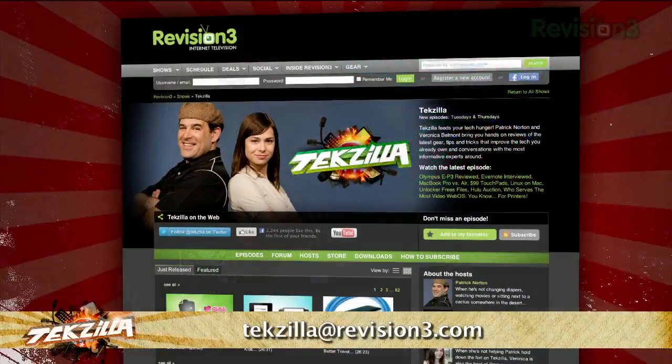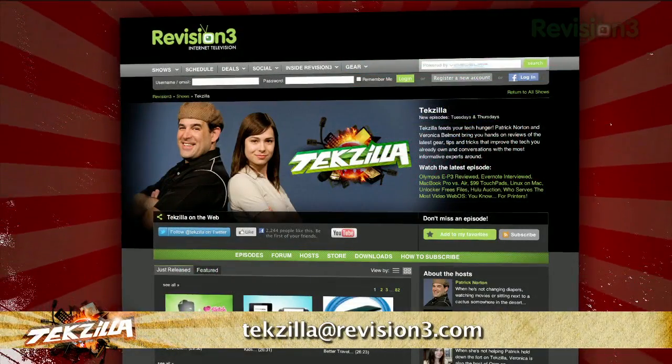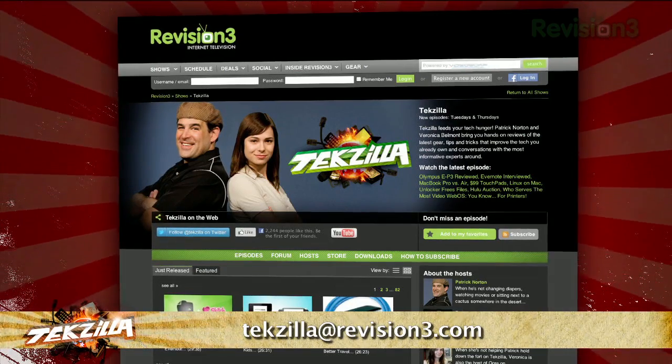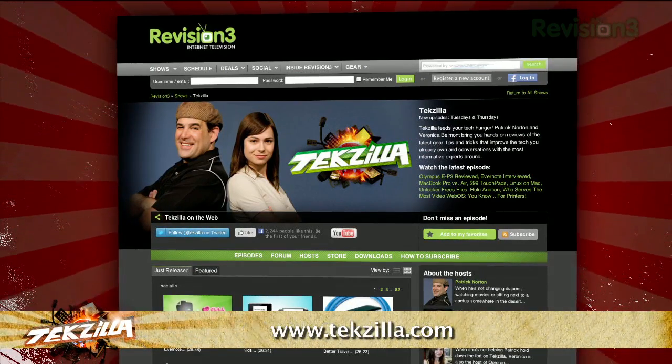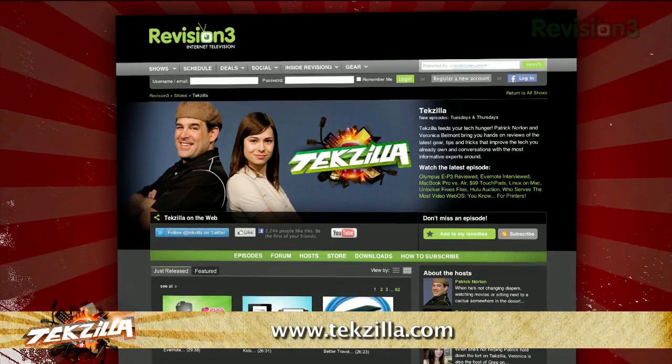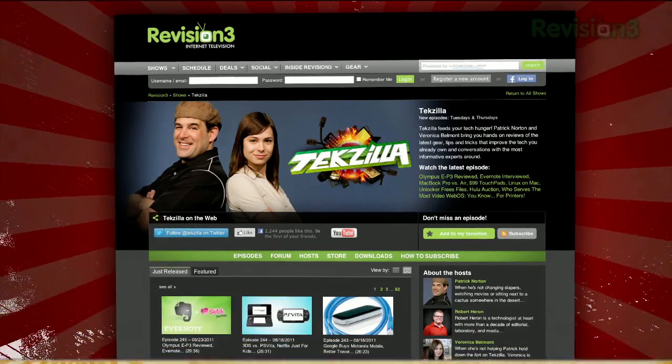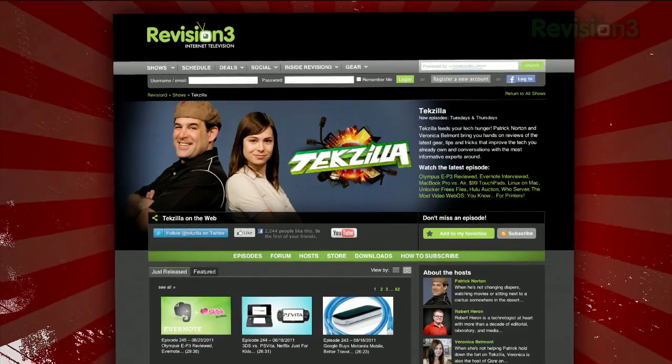Now if you've got a tip for us to pass along to the rest of the TZ crew, just email us at techzilla@revision3.com. And as always, techzilla.com is the place to find more tips, tricks, product reviews, and how-tos.